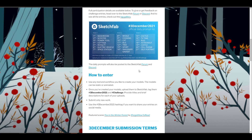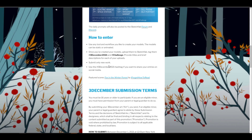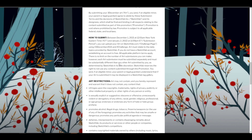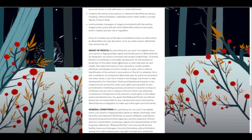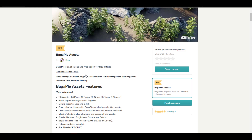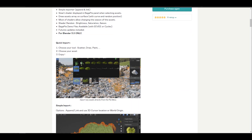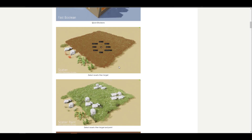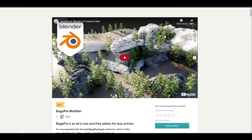The 3 December 2021 challenge runs for three weeks, allowing you to create, sculpt, and make beautiful content following prompts to reach the modeling or sculpting level you've always wanted. When you're done, use the hashtag #3December2021 when posting on social media. Links for Sketchfab, BagaPie modifier, and BagaPie assets are all in the description.